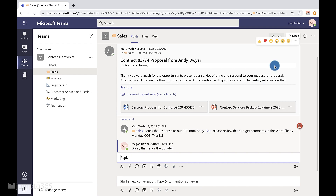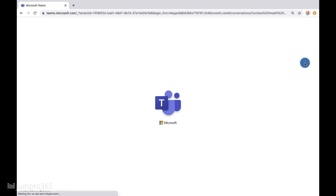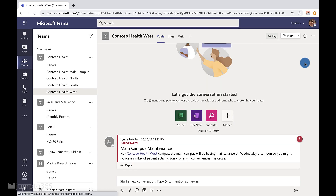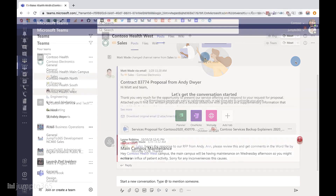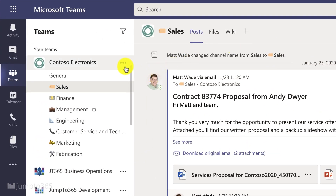Think about it — a central place to talk, share files, have meetings, and all that Teams goodness with vendors, clients, partners, and membership organizations. The possibilities go on and it doesn't even cost anything. You can invite anyone with any email address and they don't need some sort of additional license.